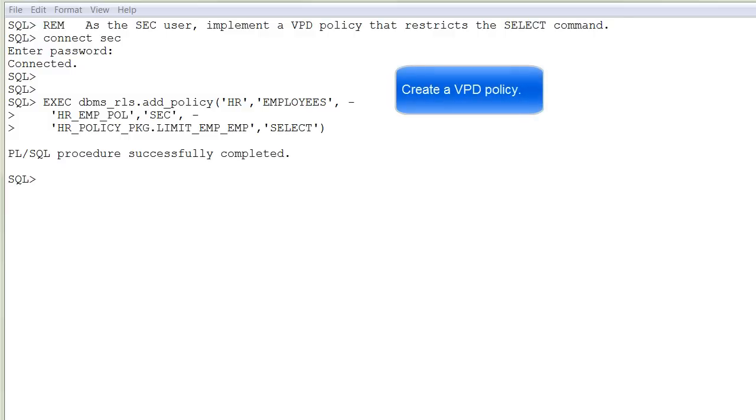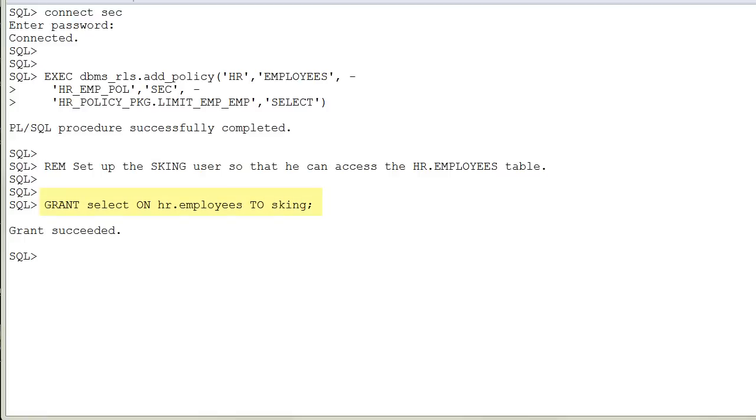As SEC, our security administrator, implement a VPD policy that restricts access to the SELECT command. Grant the ASKING user access to the EMPLOYEES table.